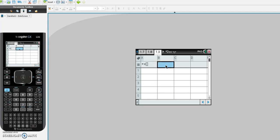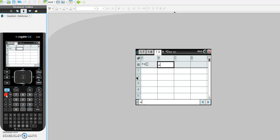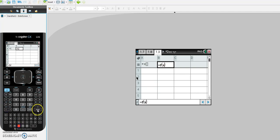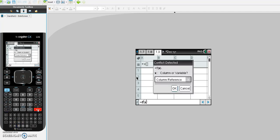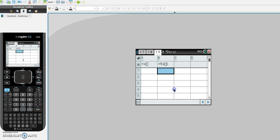Now I go to the cell in column B. In this column, I want the calculator to put x into f of x. I hit equals and put in f of x — so I type f bracket x, hit enter, get the message again, hit OK, and that's done.